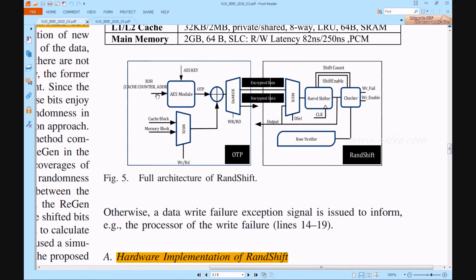Initial data will be given to the AES module with the AES key. The cache block memory and memory block data will be given to the multiplexers. Write and read operations decide which block will be chosen — cache block or memory block. That configuration is given here. The multiplexer data will be given to the XOR gate. The AES will provide OTP data, and that OTP data will be XORed. After that, the DMUX will collect the data and give it to the encrypted or decrypted output. This architecture works for both encryption and decryption.